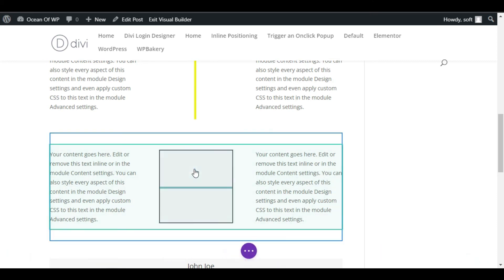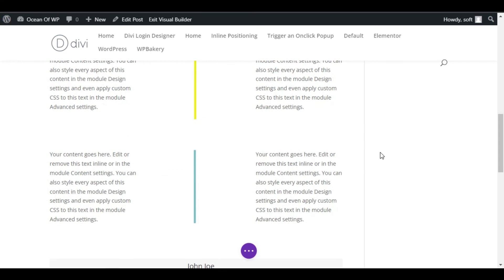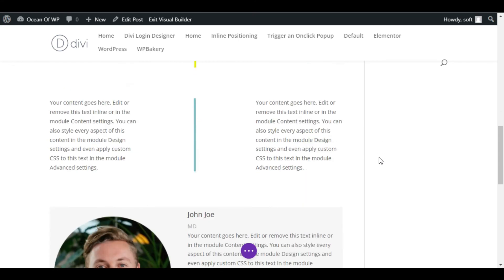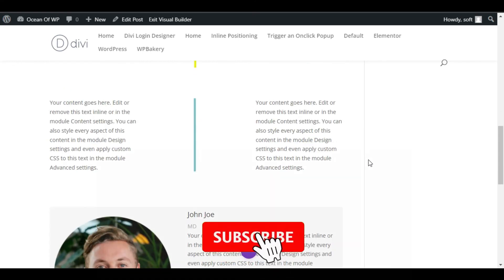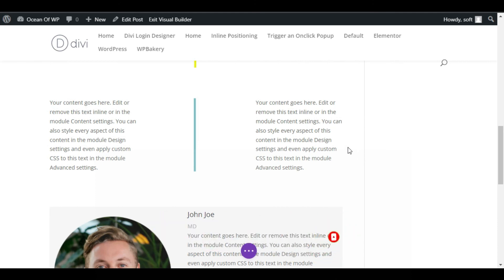Now you have successfully added a vertical divider in your WordPress page or blog using Divi Builder. Hope you learned something new in this tutorial. If so, please like, share, and subscribe to our channel, and also press the bell icon to get notified about future updates. Thanks for watching.